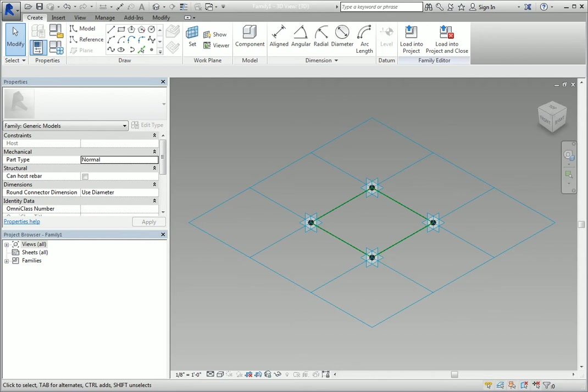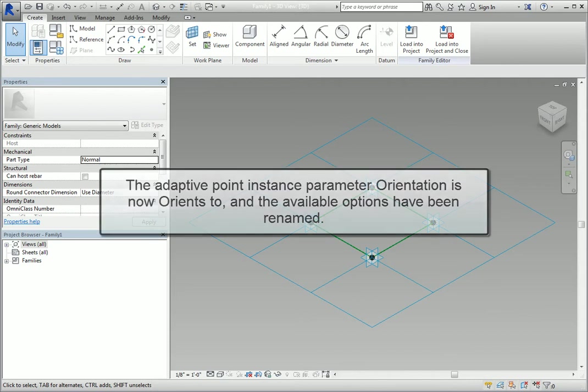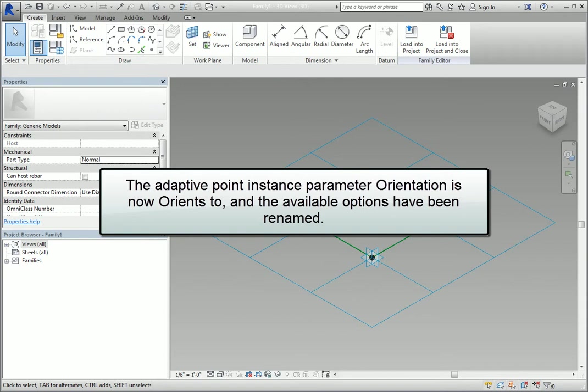However, the actual update can be covered in one sentence. The adaptive point instance parameter orientation is now Orients 2, and the available options have been renamed.